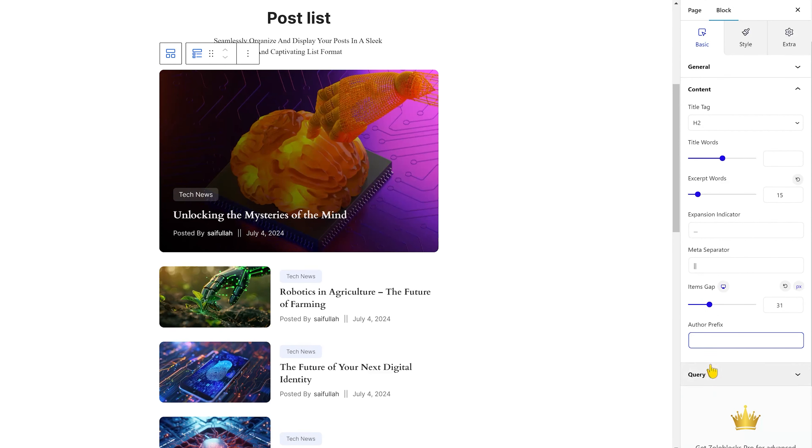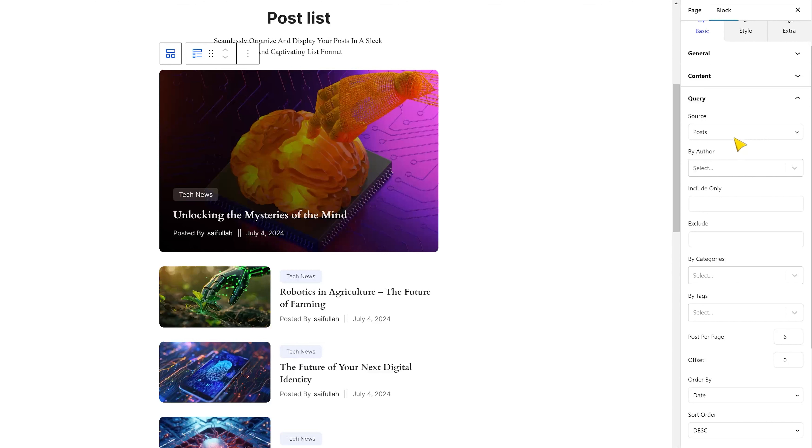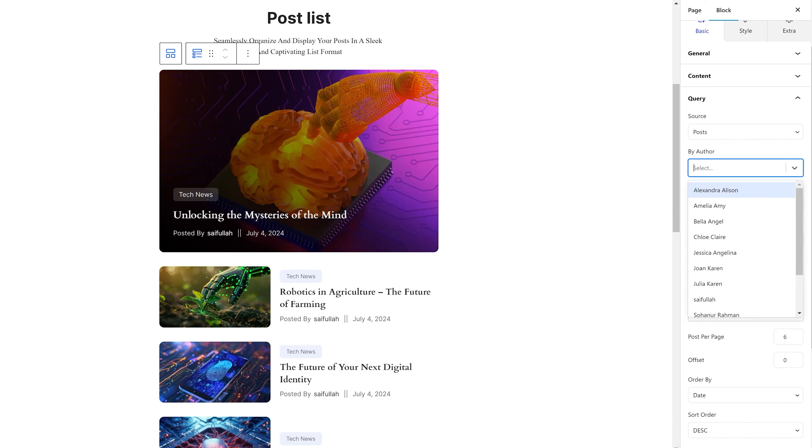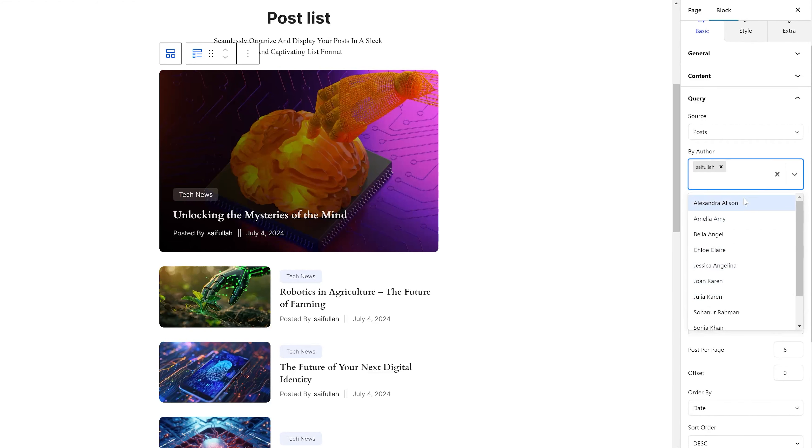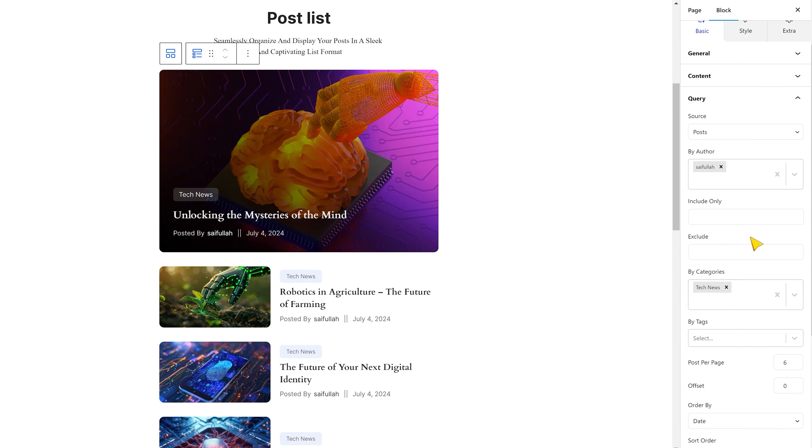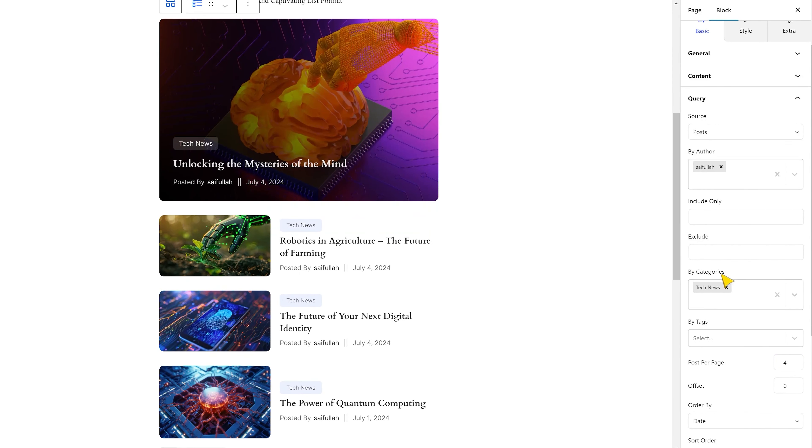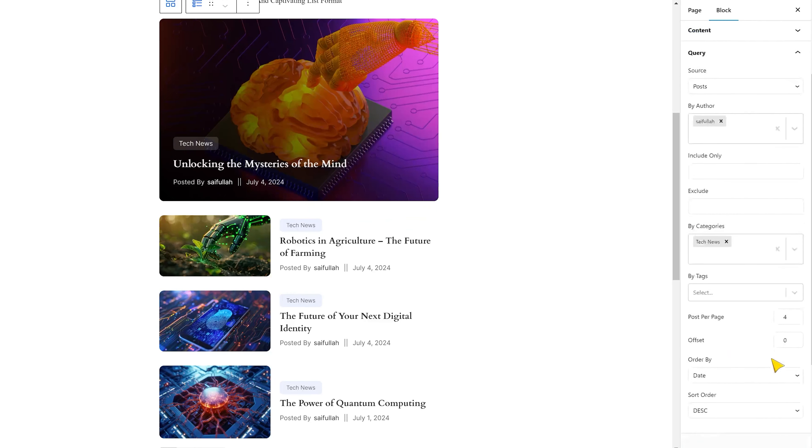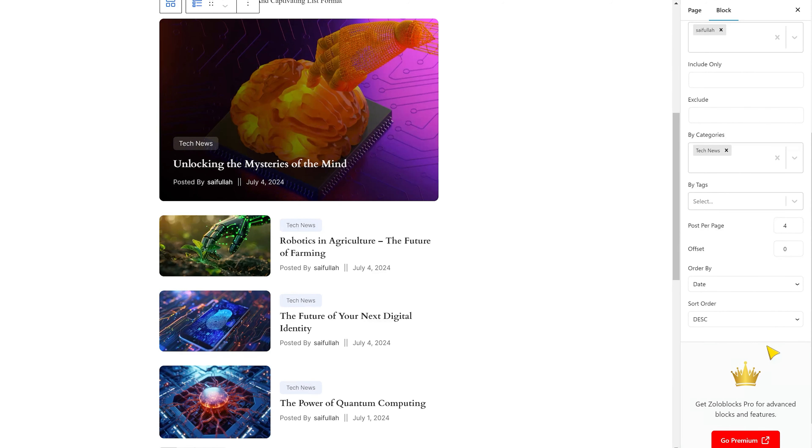However, the query section is one of the most important things. Because this part of the block can directly manipulate dynamic content, here, you can choose the source of the list. You can show posts only from specific authors using the by author field. In the same way, you can add filters for the category and tags. Also, you can decide how many posts to show per pagination page from here. Not to mention the post offset and order sorting options.